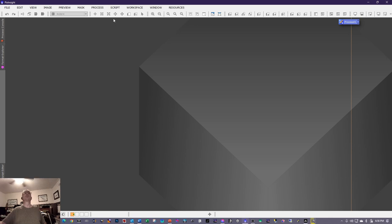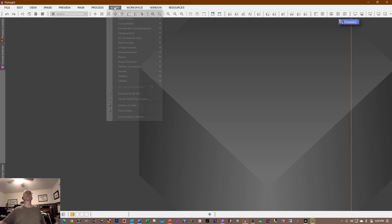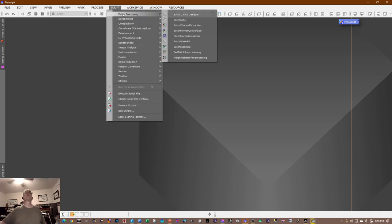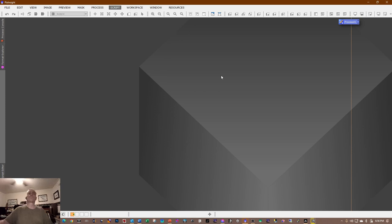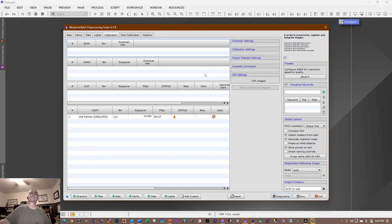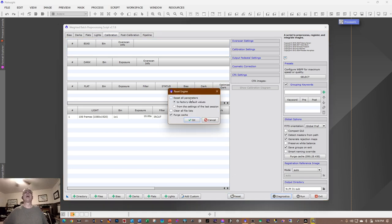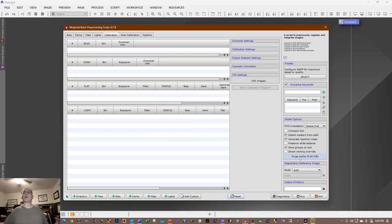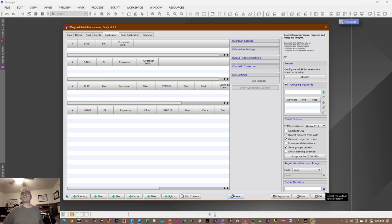Now we can start the stacking process. Go into Script > Batch Processing > Weighted Batch Pre-Processing (WBPP). It takes a few seconds for the script to load. I like to go into Reset, reset all parameters, clear all file lists, and click OK. This will purge the cache and any data embedded in WBPP. The first thing we want to do is select an output directory.